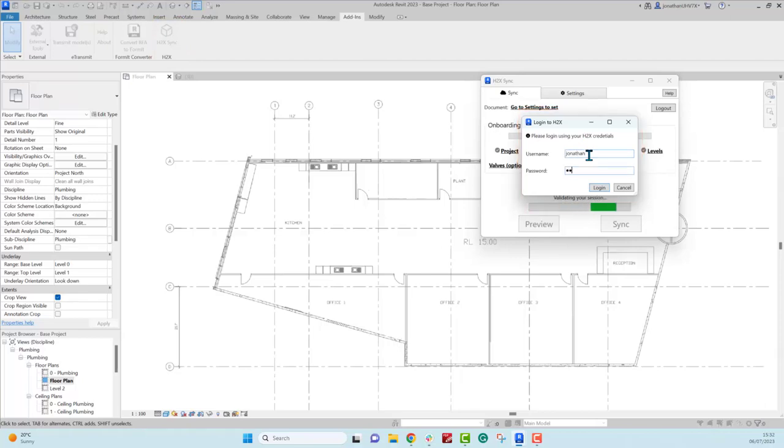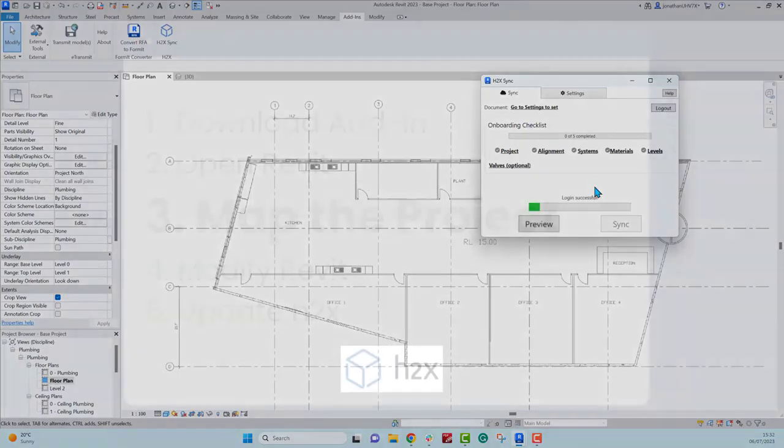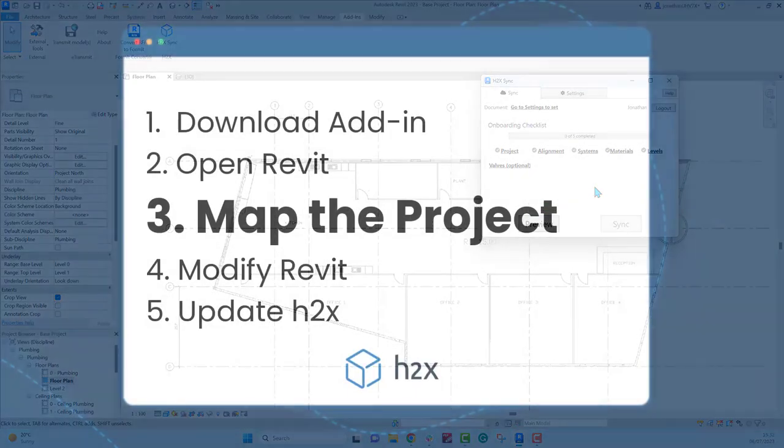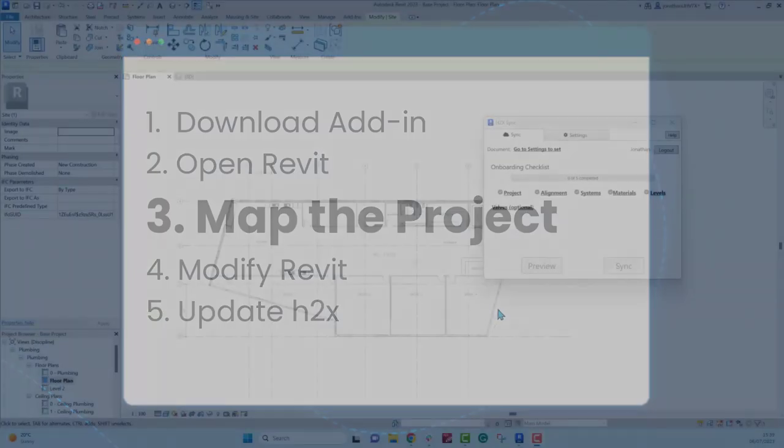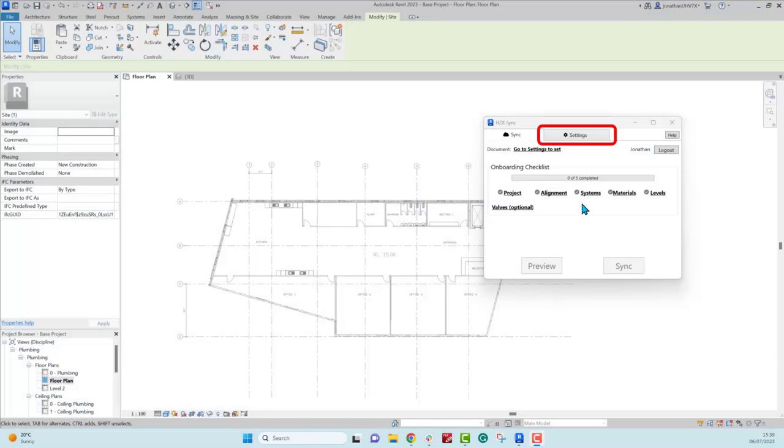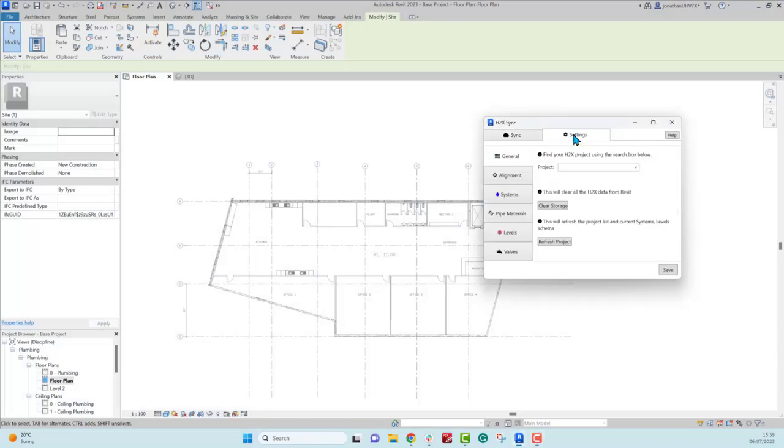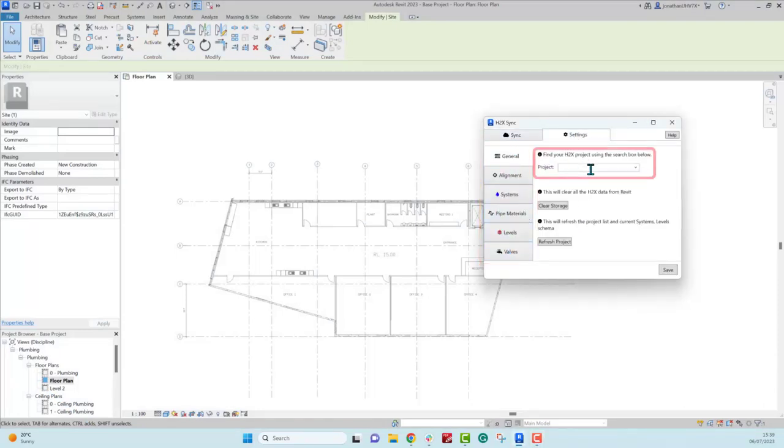When you open up the add-in you'll be prompted to log in with your H2X credentials, and the next step will be to map the H2X project to this Revit project. To do this, click on the settings tab and follow the six items down the left hand side.